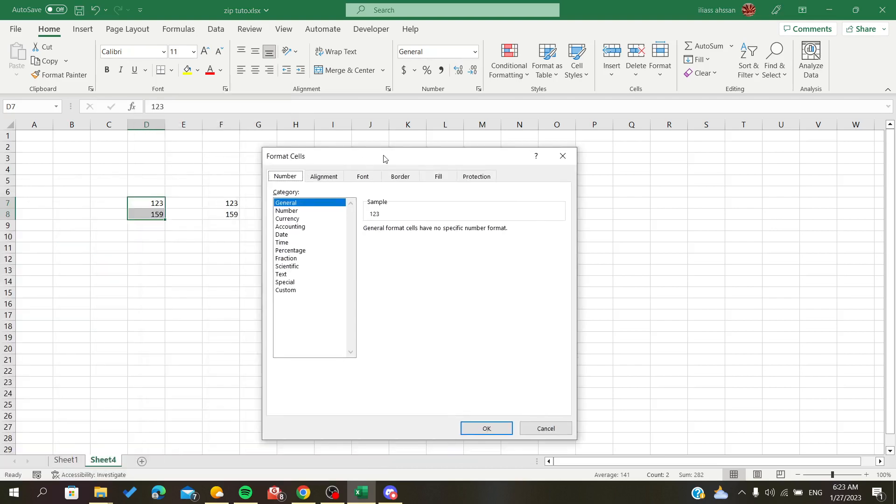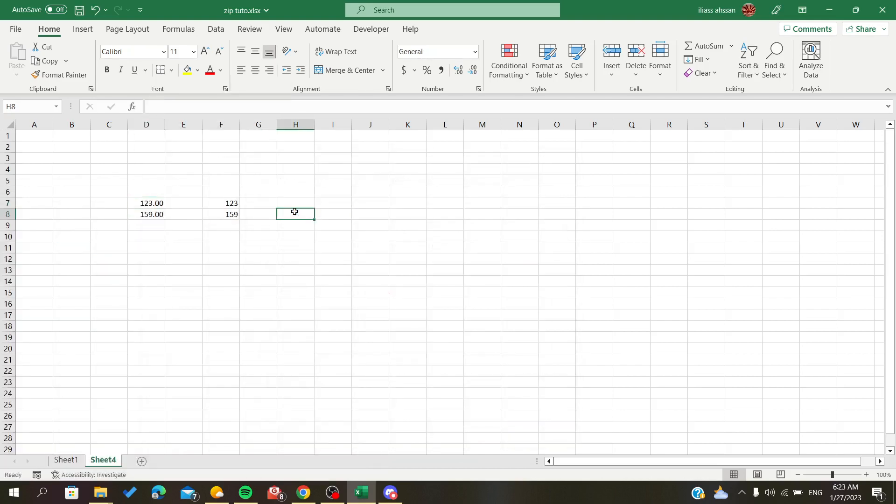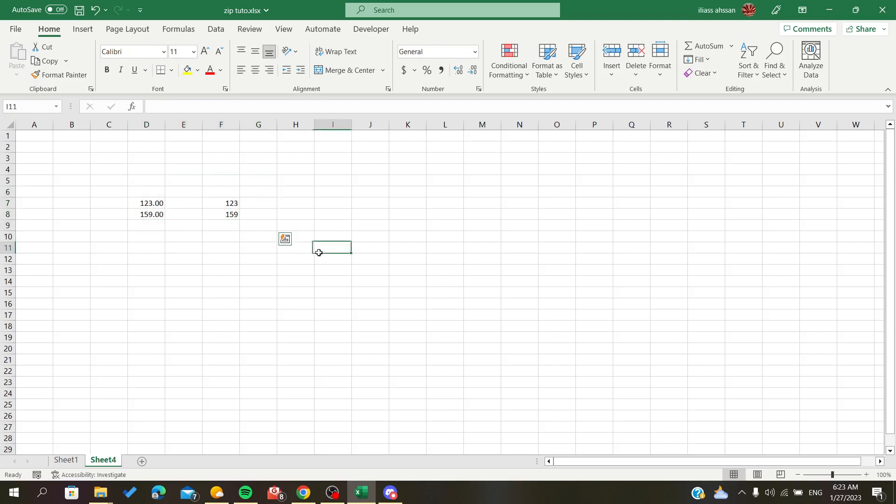Here we will choose Number and click OK, and they will become numbers. This is how you convert text to numbers in Excel.